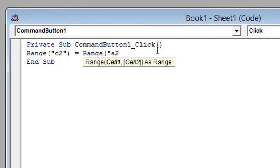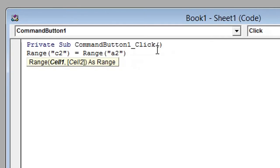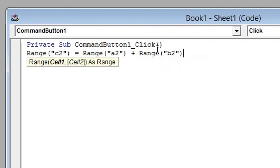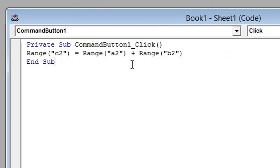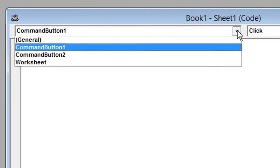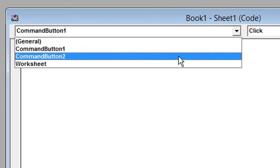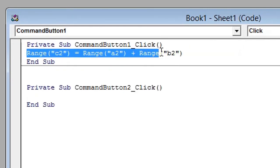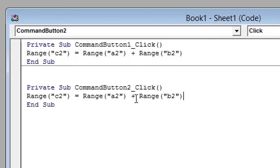Close quotation marks, close bracket or parenthesis, plus Range, open brackets or parenthesis, open quotation marks B2, close quotation marks, close brackets or parenthesis. Press Enter or Return a couple of lines. If we select CommandButton2, we can simply copy that line of code and just change the plus to a subtract.